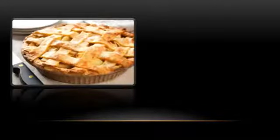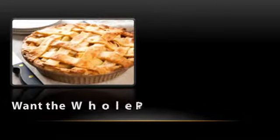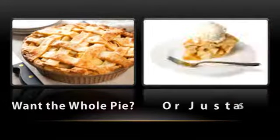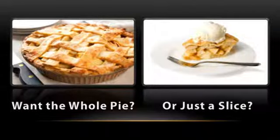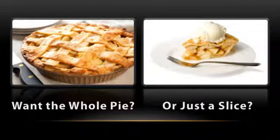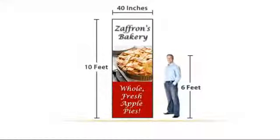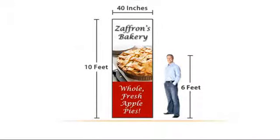When it comes to magnetic signs, you have the option to get the whole sheet or just a slice. In fact, we can provide whole sheets of magnetic material as big as this 40 inch by 10 foot sign for our clients who routinely need signs this large.